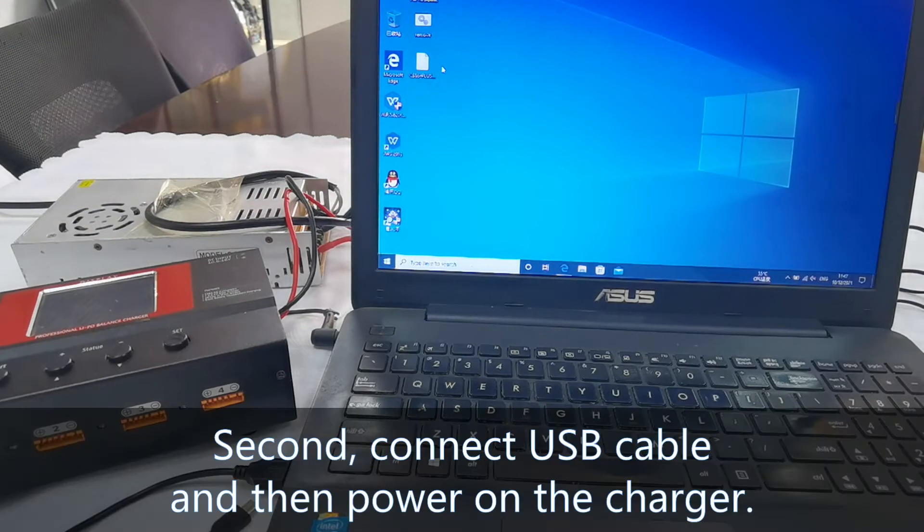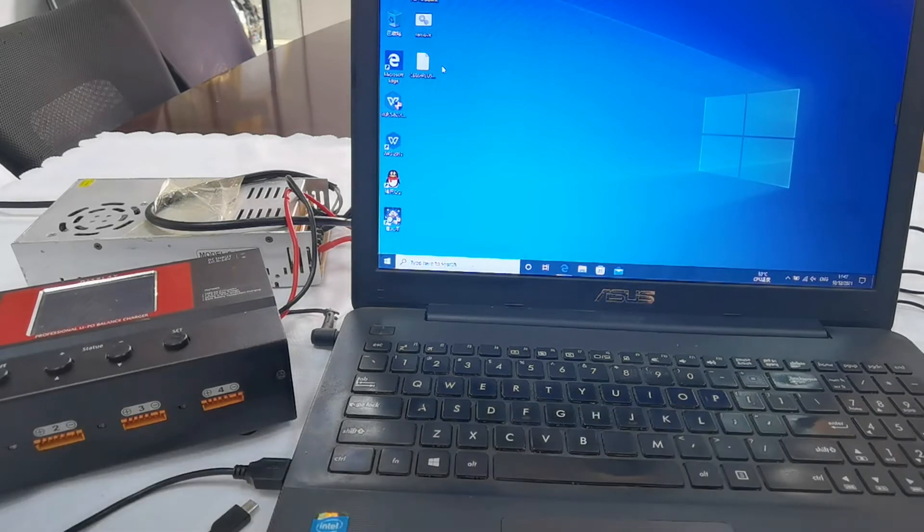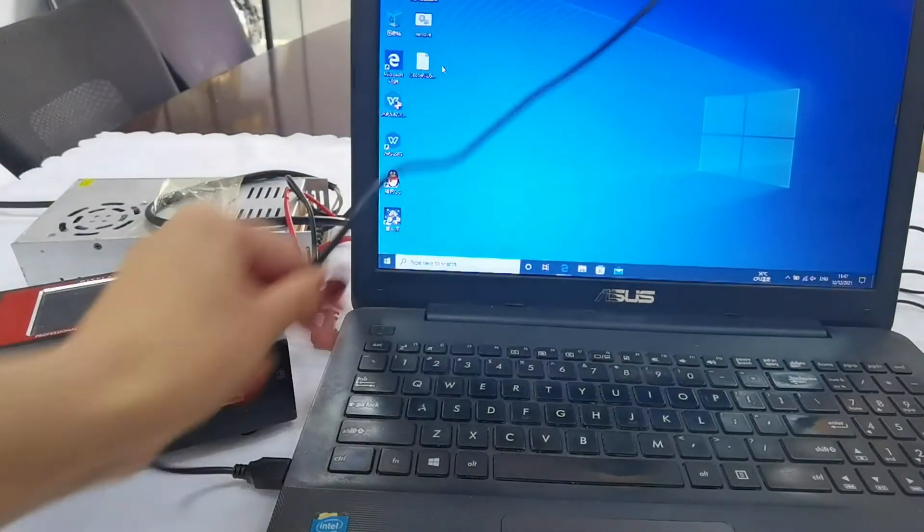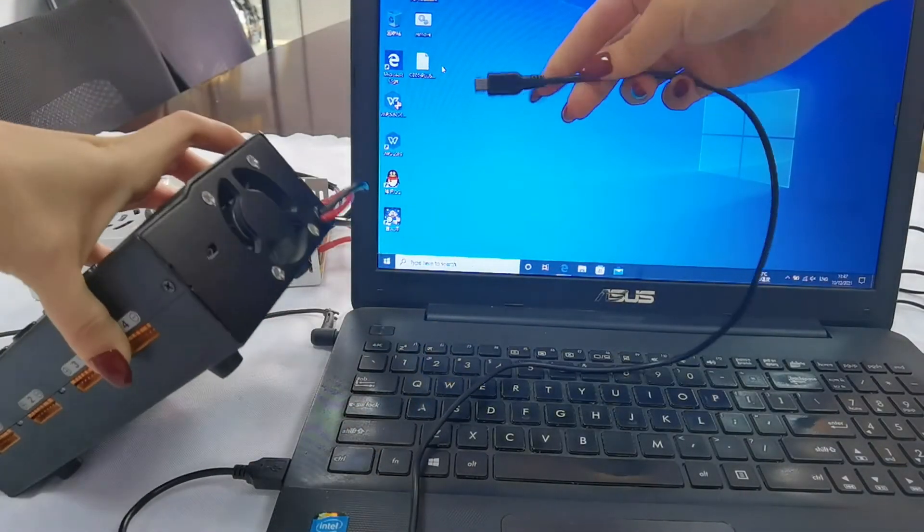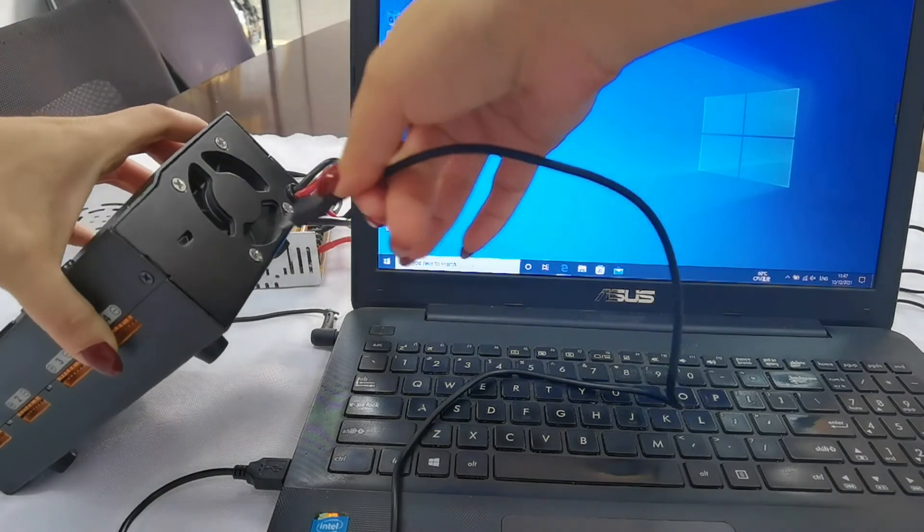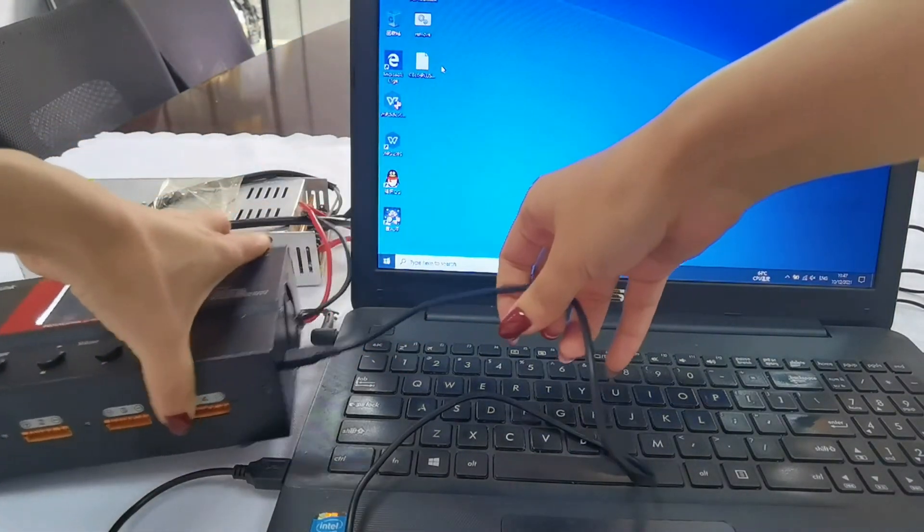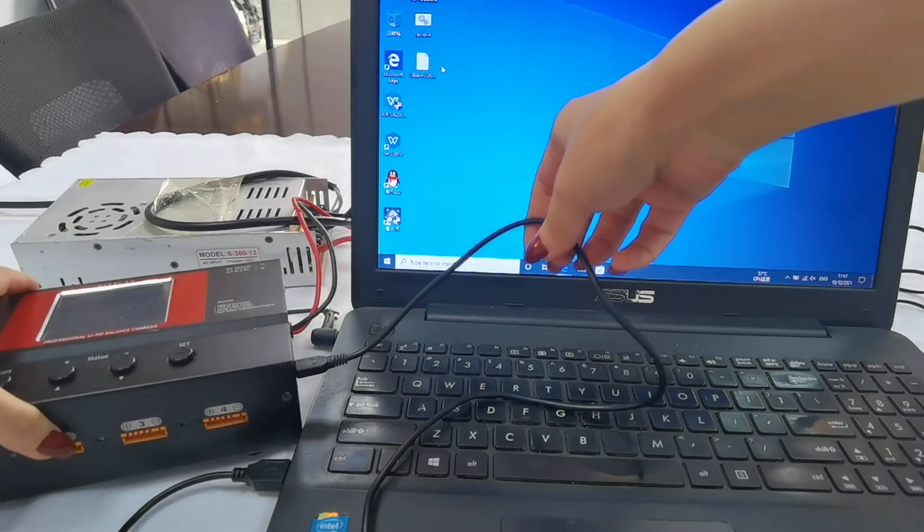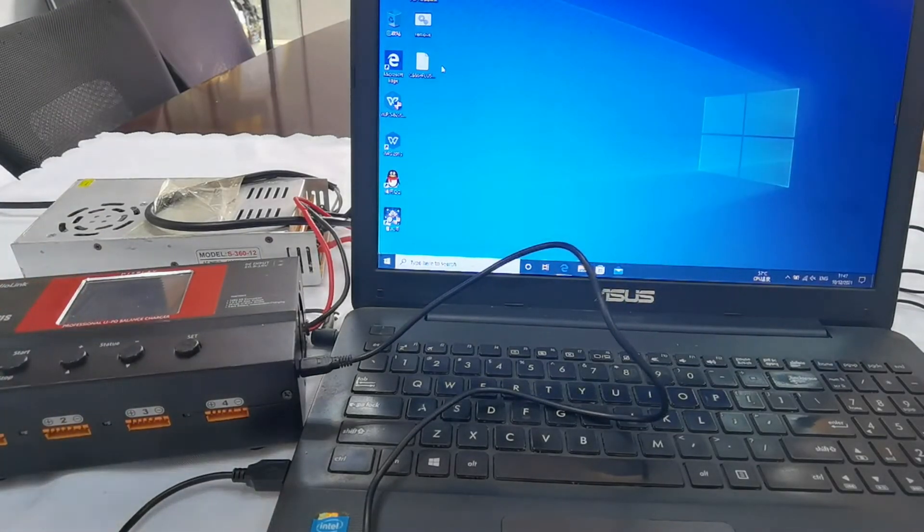Second, connect the USB cable. Connect the charger to the computer with the USB cable, plug it into the USB port of the charger, and then power on the charger.